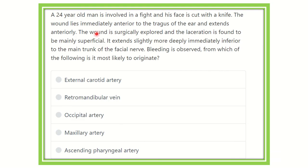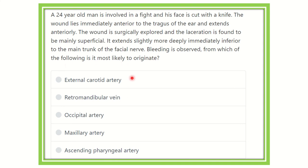A 24-year-old man is involved in a fight and his face is cut with a knife. The wound lies immediately anterior to the tragus of the ear and extends anteriorly. The wound is surgically explored; the laceration is found to be mainly superficial, but extends slightly more deeply immediately inferior to the main trunk of the facial nerve. Bleeding is observed. Which of the following is most likely the origin?